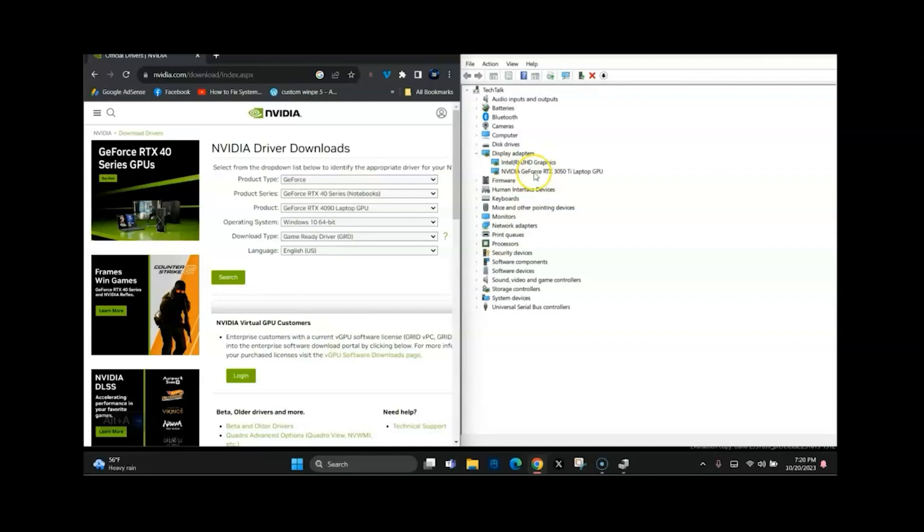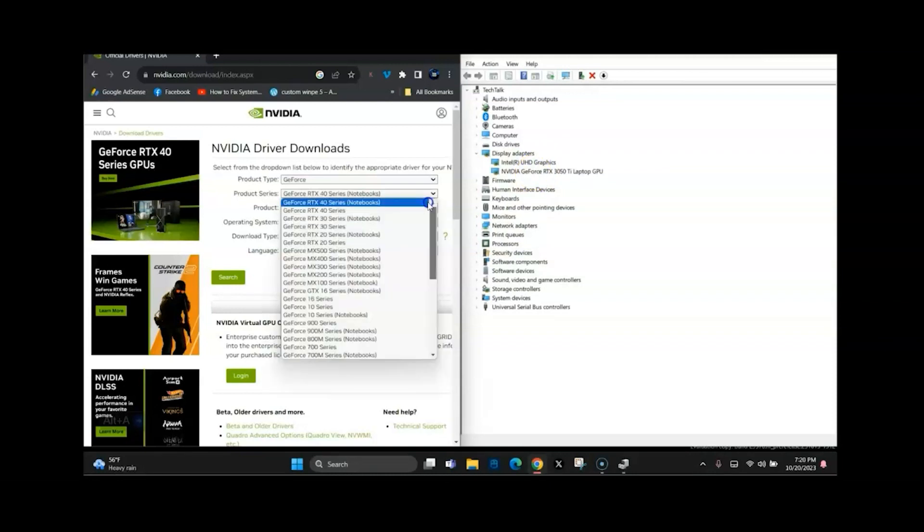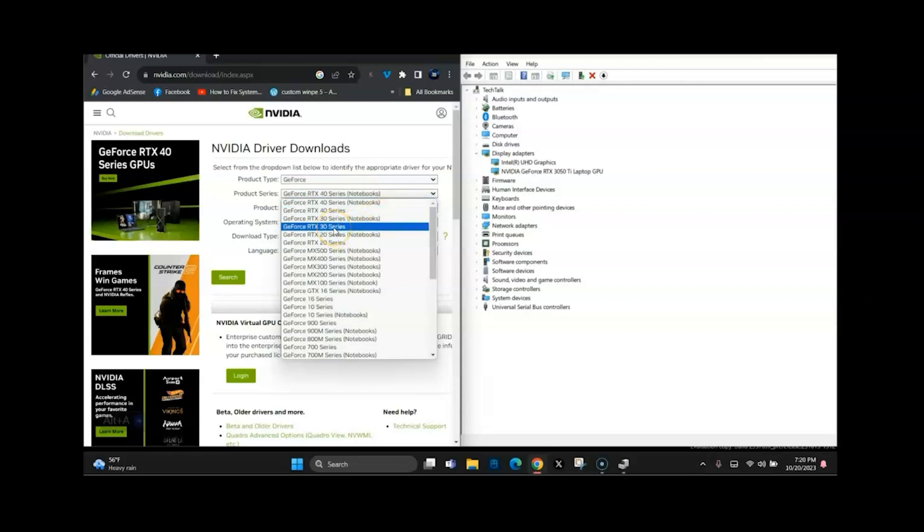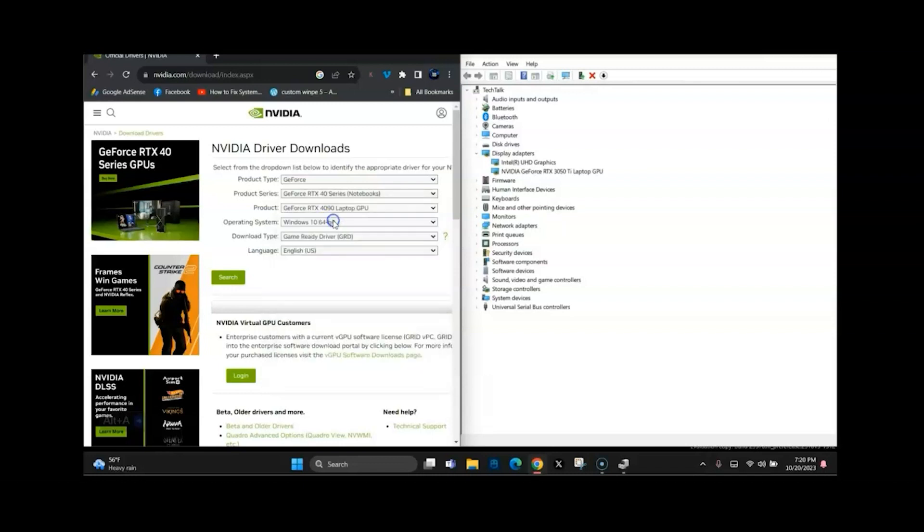The rest of it. I have a 30 series, which means I have a 3050, so anything that's in that range will fall under the series. So I'm going to select Notebook because I have a notebook. I might have been able to get away with the 30 series, but I just went with Notebook because I have the notebook.